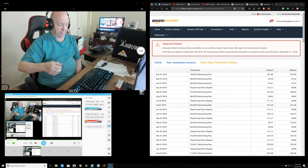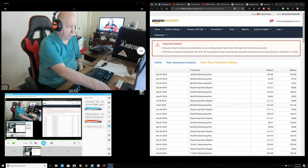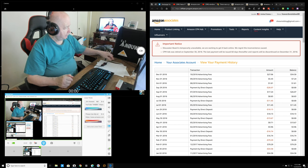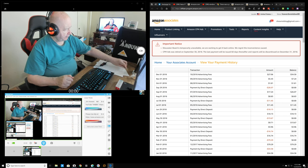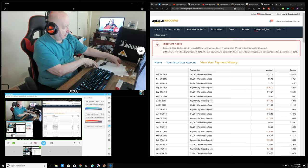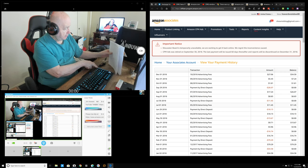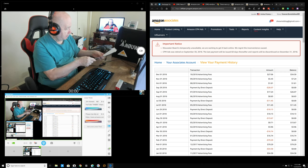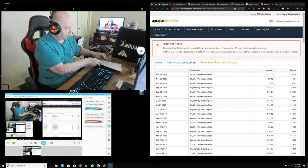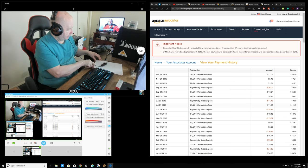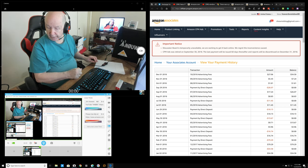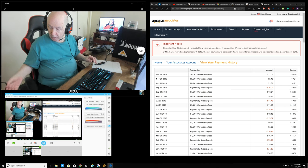If you all would start using my link, I could get a little bit of income coming in from Amazon, and then I could buy more keyboards.